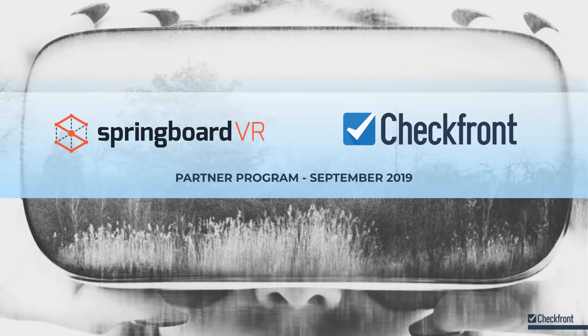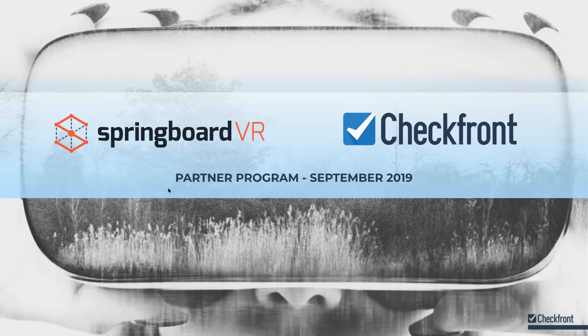Thanks, Jordan. Hi, everyone. Checkfront's super excited about partnering with Springboard VR. Thank you for submitting your questions. We look forward to answering them during our presentation.